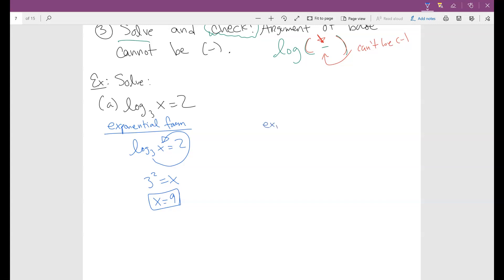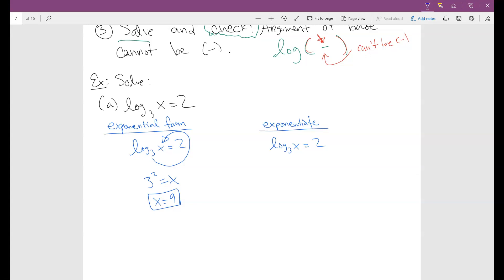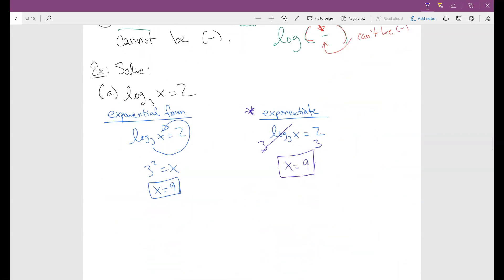The other form you can use is exponentiating both sides. If you have log base 3 of x equals 2, you raise both sides to the base 3, which cancels the log and leaves x by itself. So x equals 3 squared, which gives me 9. Whichever method you prefer, use it — this exponentiation approach is very similar to the common theme in exponential equations.